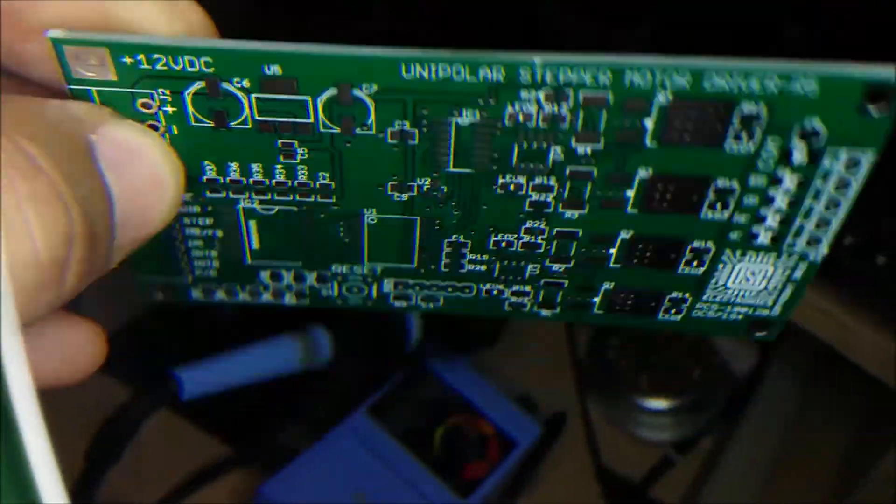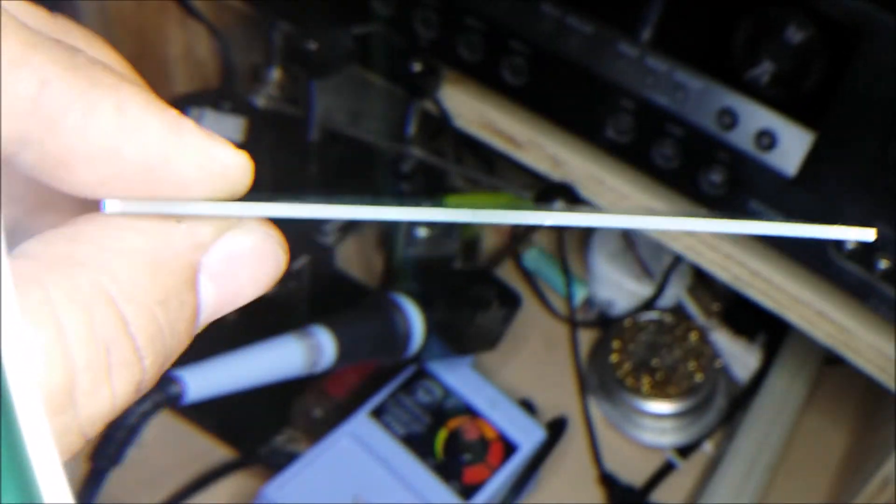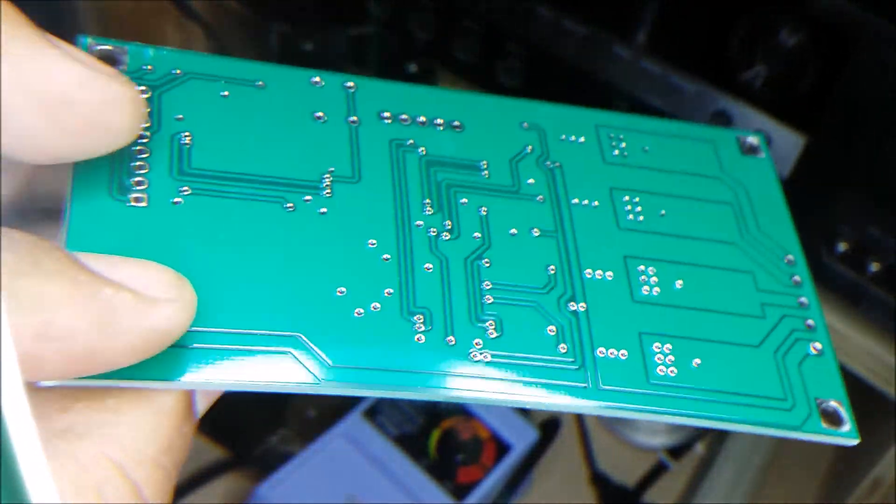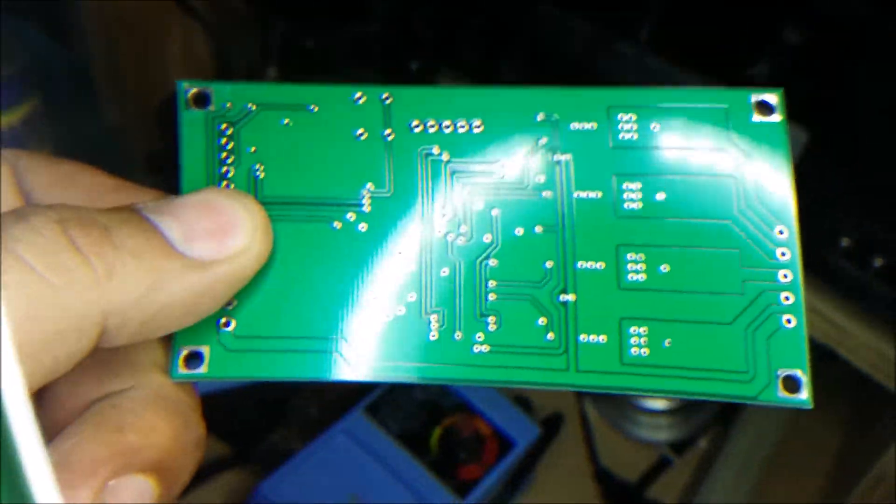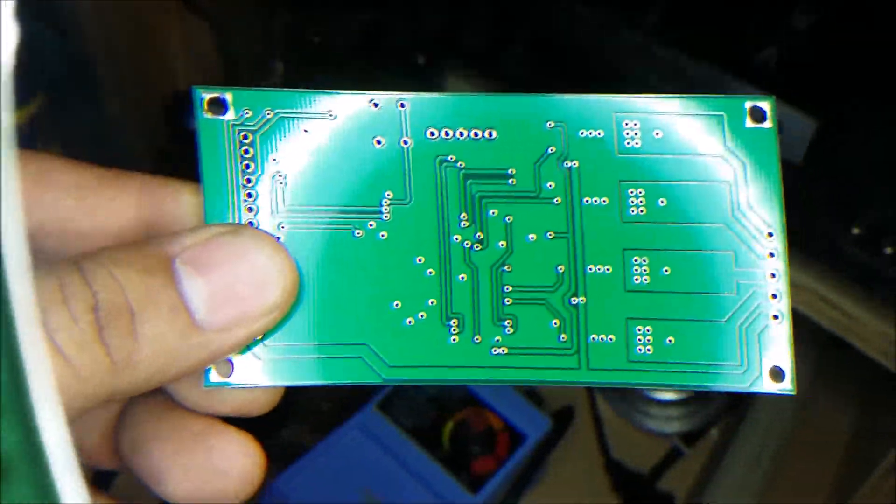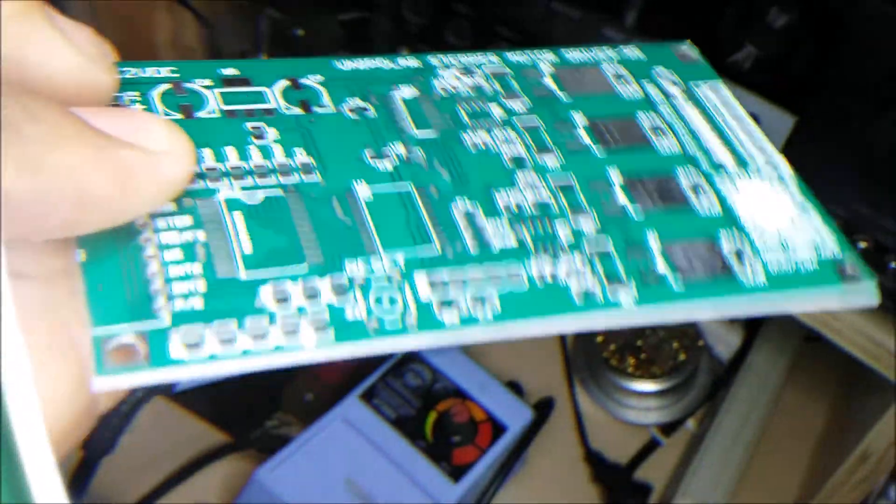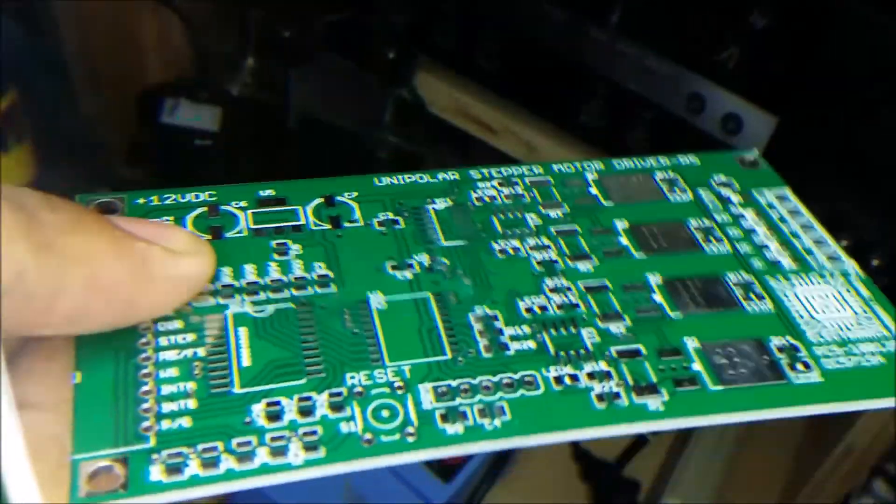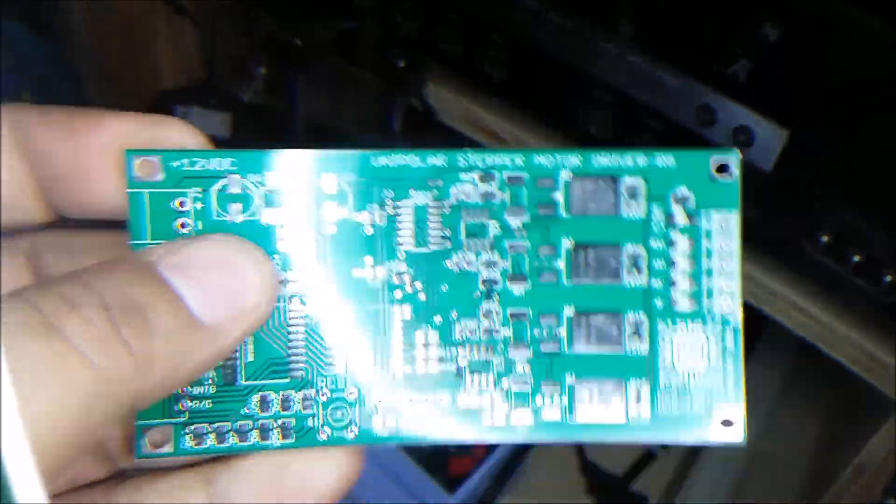And they're all fiberglass. None of these are cardboard, or paper, or phenolic plastic, or whatever other materials they make. But, as you can see, these are pretty good.